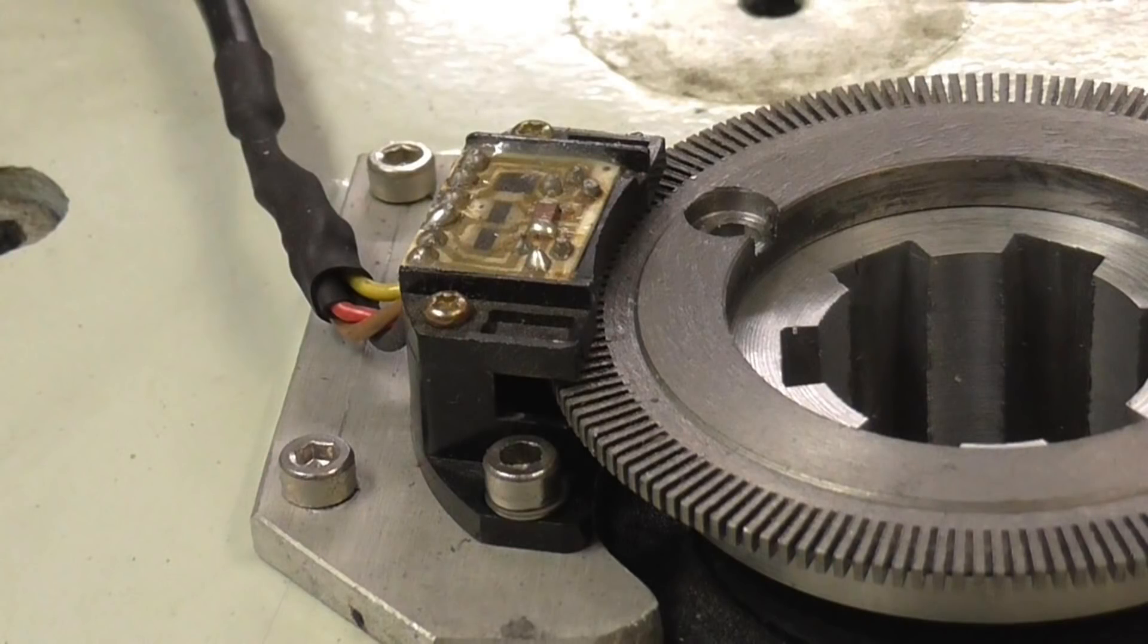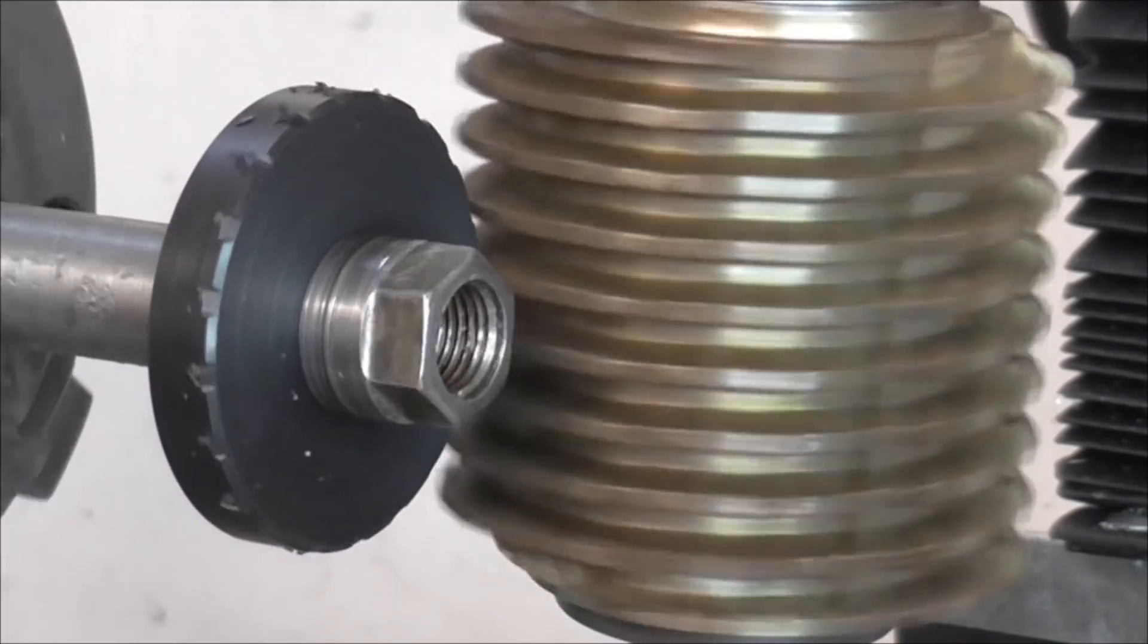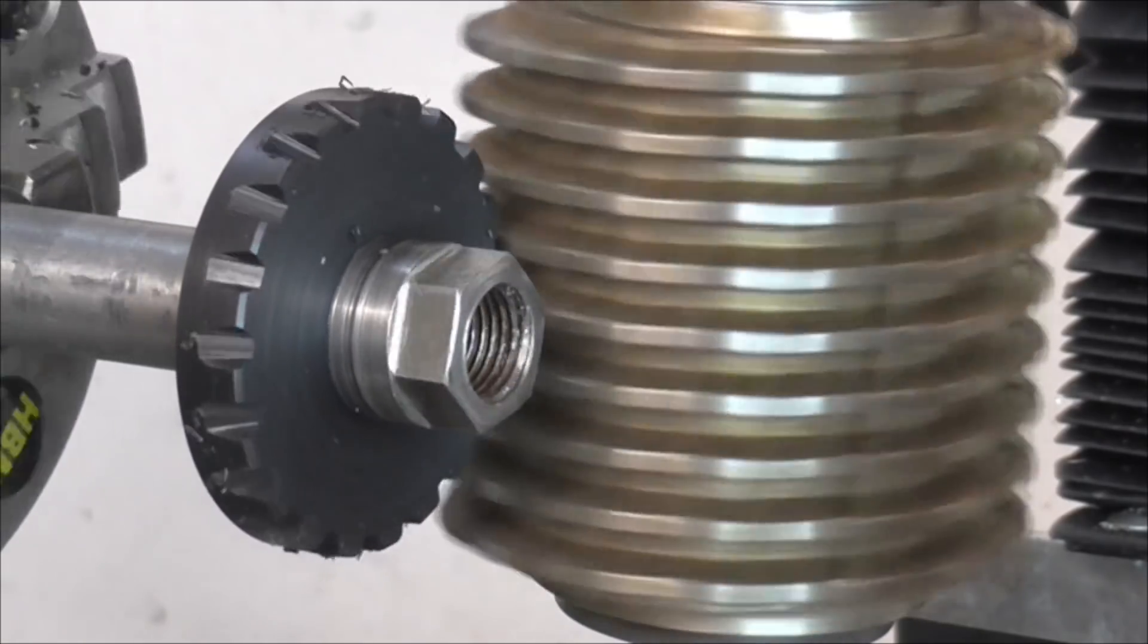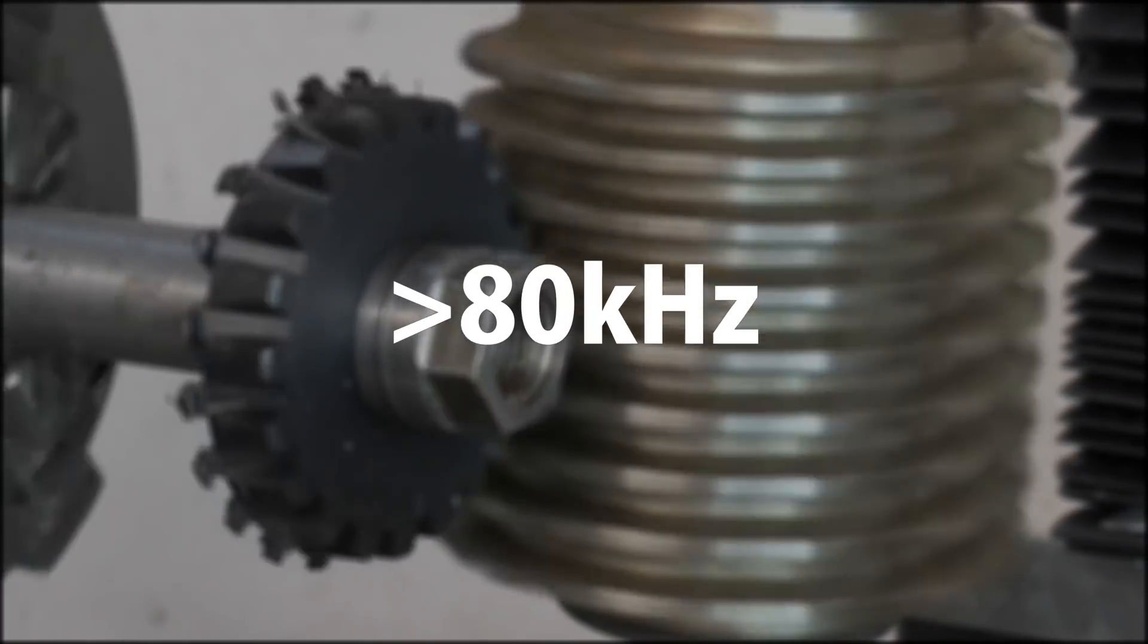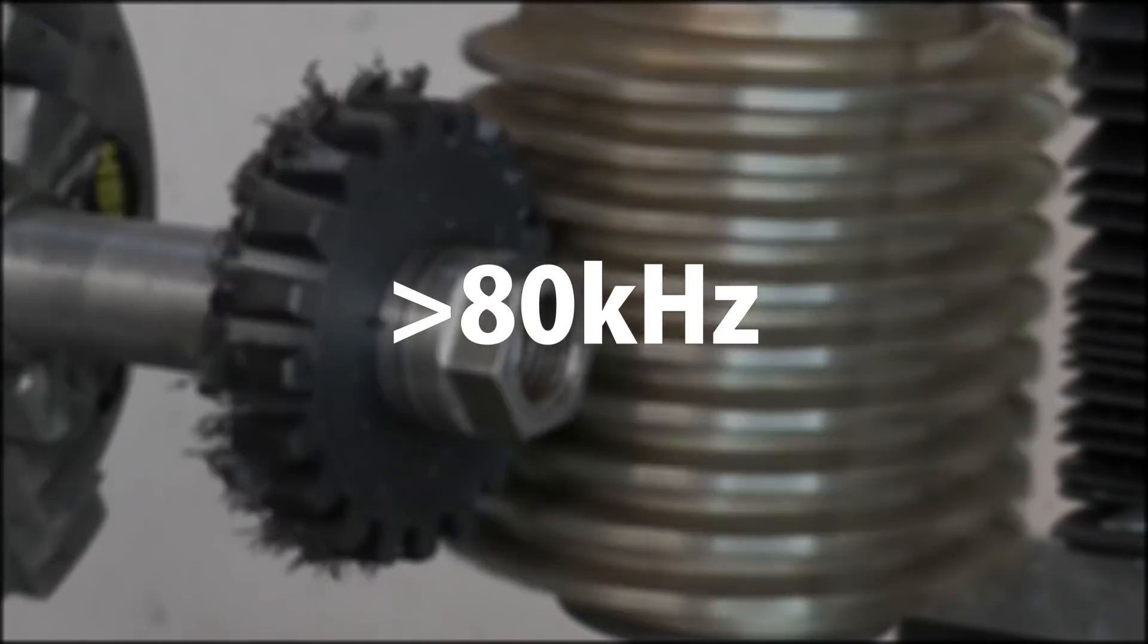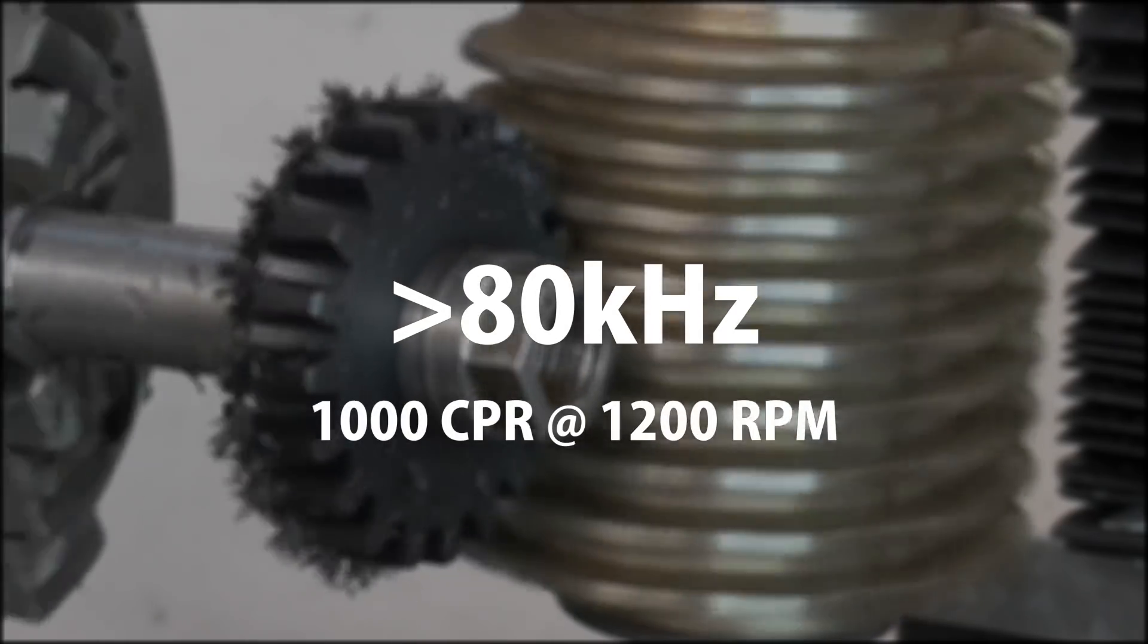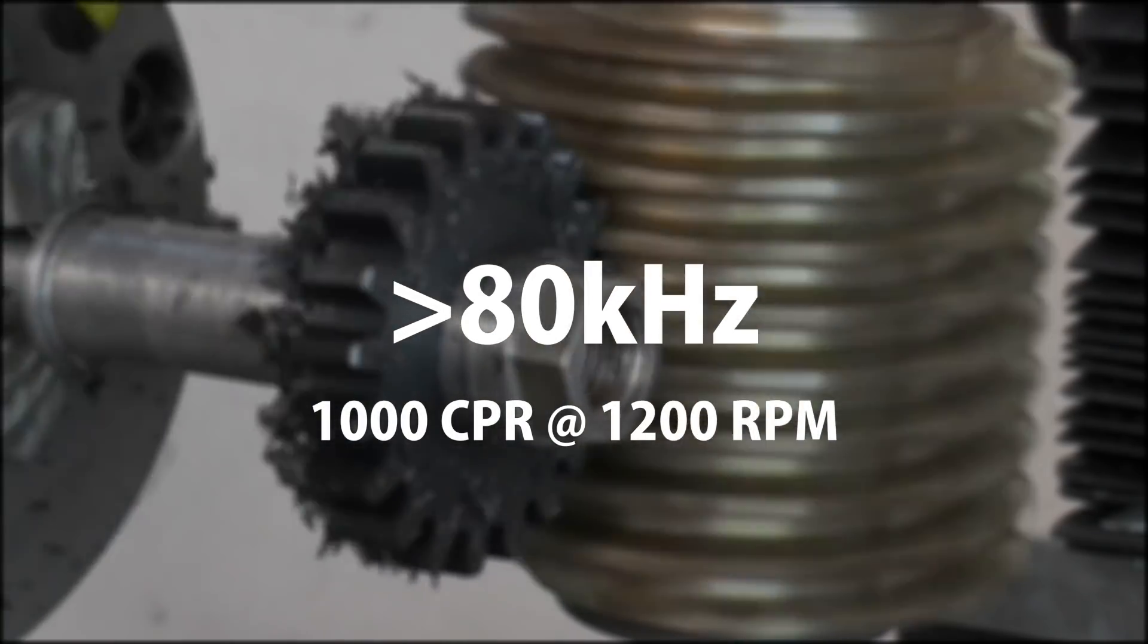If you're wondering what the maximum encoder resolution is, and how fast it can go, it should be able to handle an input pulse frequency of at least 80kHz. That's equivalent to 1000 counts per rev encoder doing 1200rpm. And you won't need anything like that for gear hobbing.